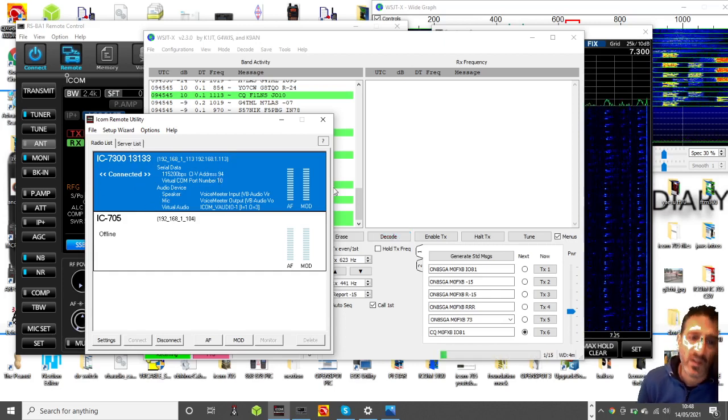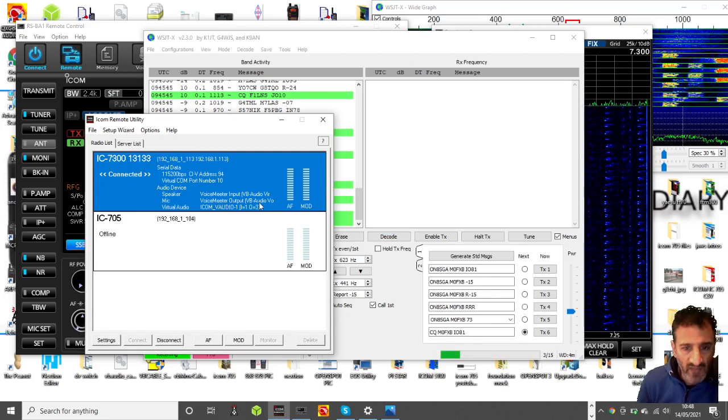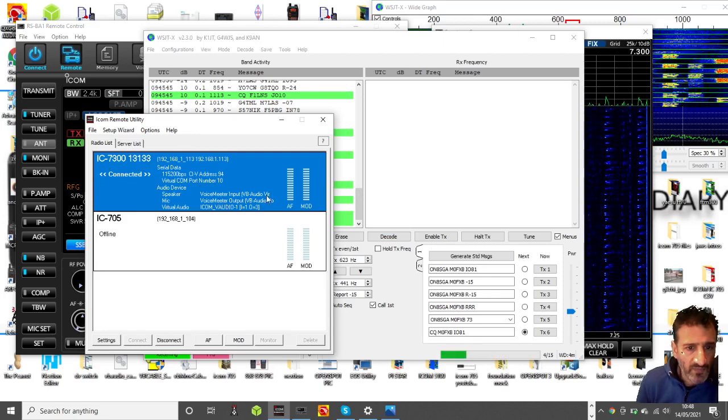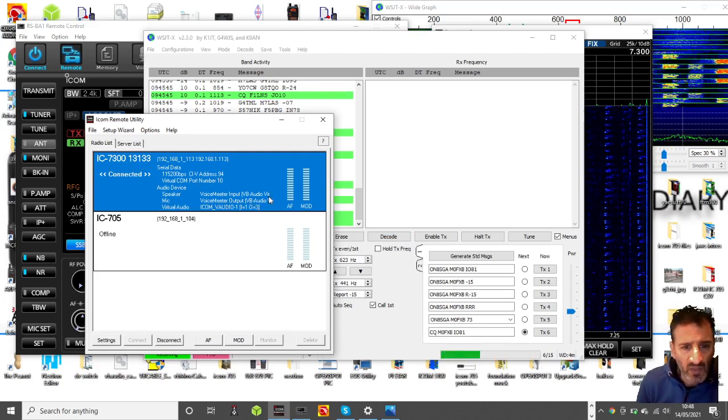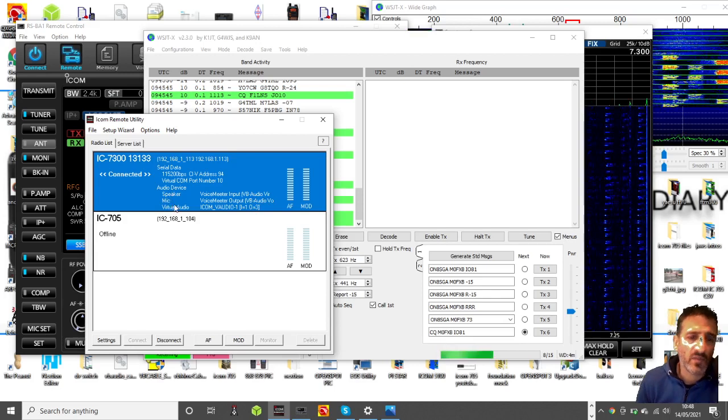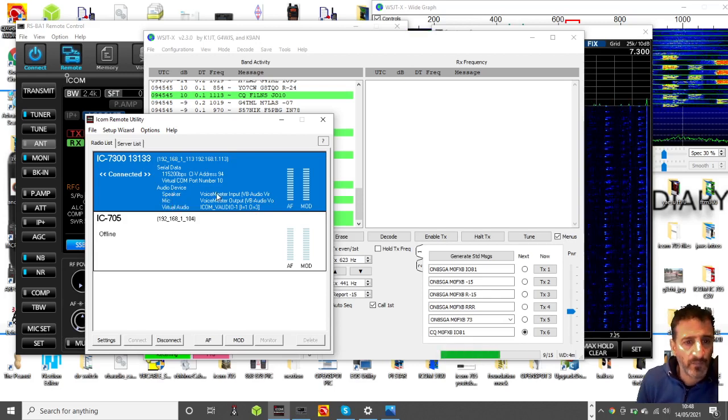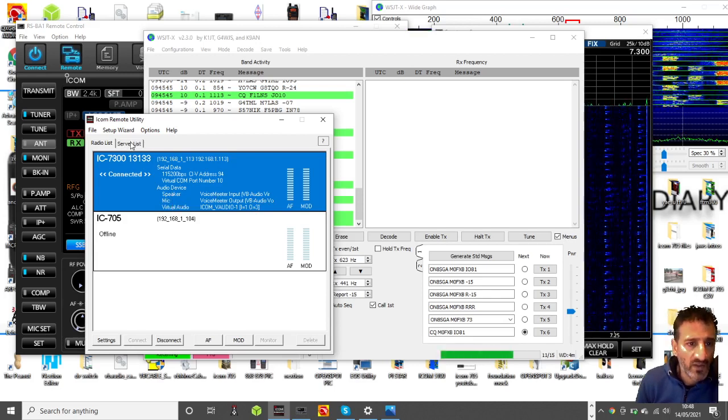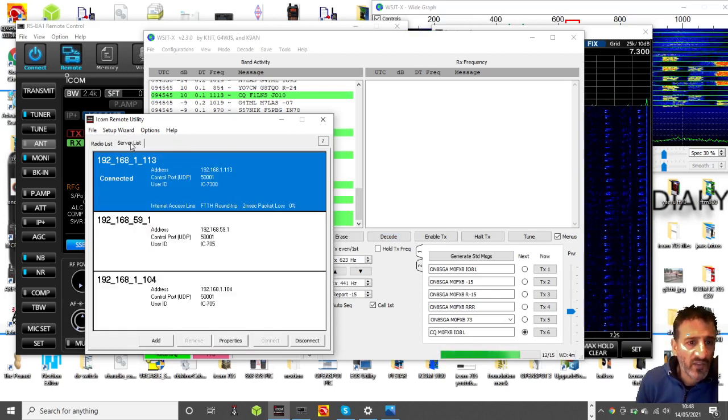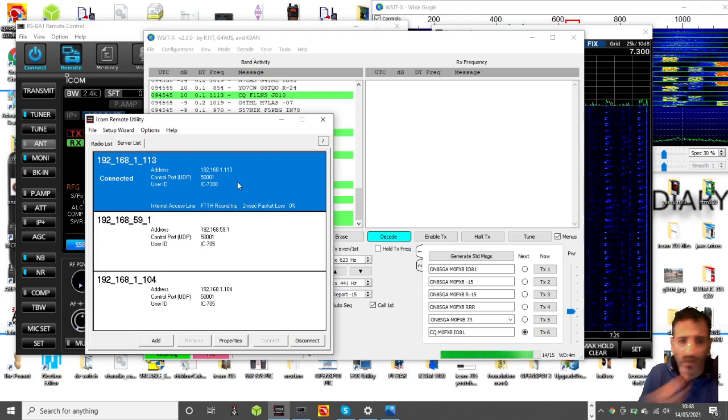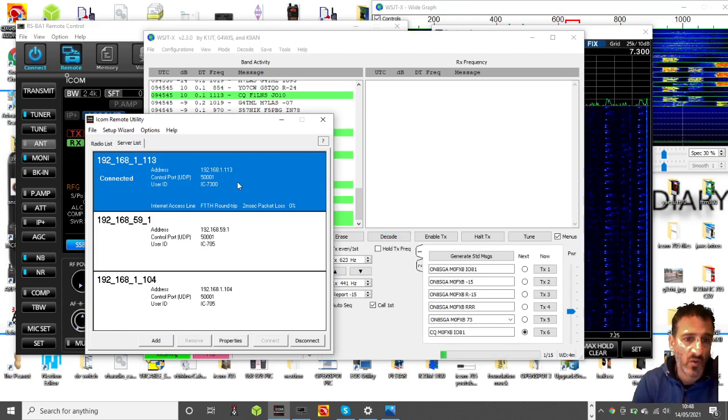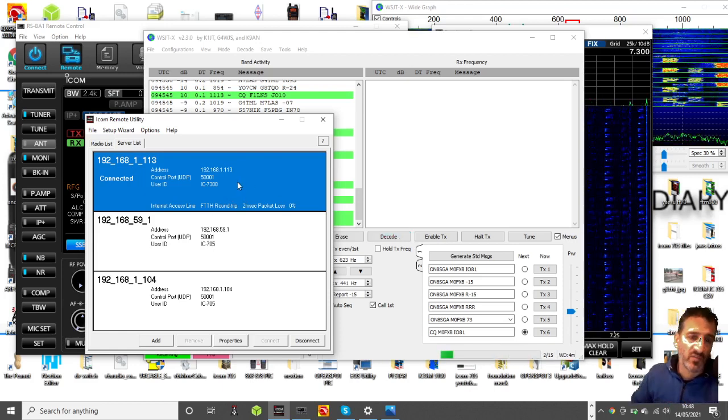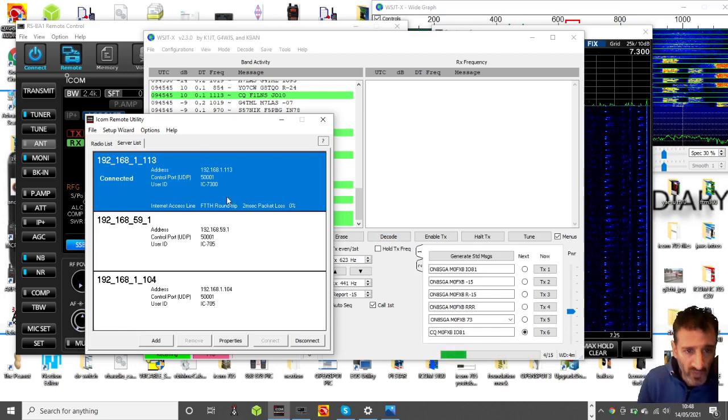When I say server I meant radio. The radio we've selected input VB audio in and out. The server is just connected via a local IP address between me and my desktop computer.